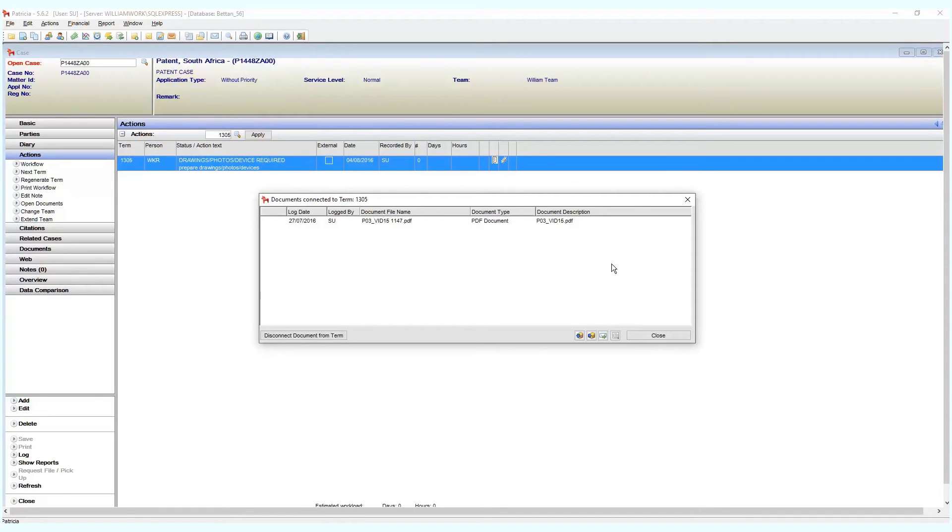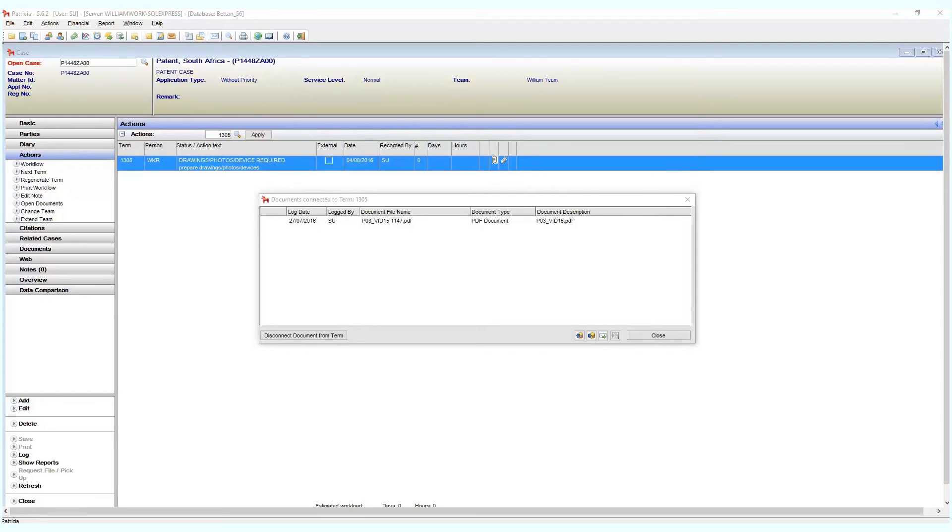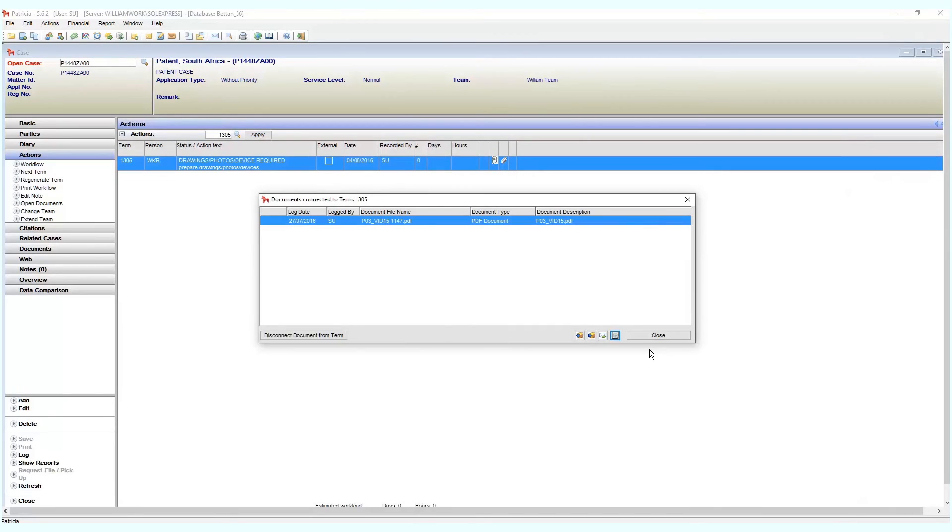This new window shows important information about the attached document. You can view the document itself by double-clicking on it or click the view document button. The document will then open up in the appropriate viewer. You can remove a linked document by clicking on the disconnect document from term button.